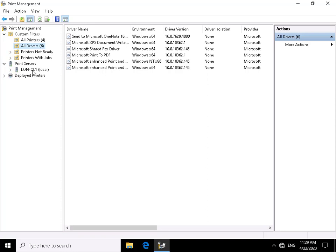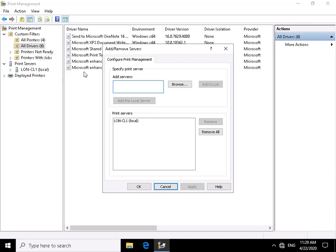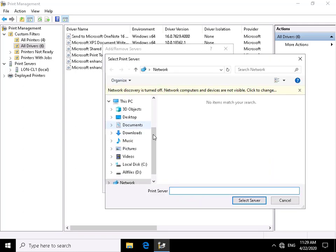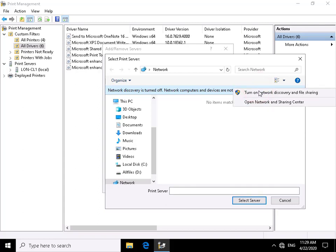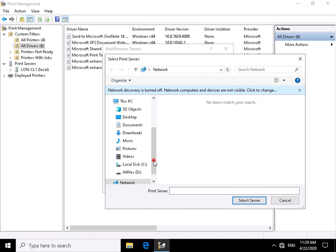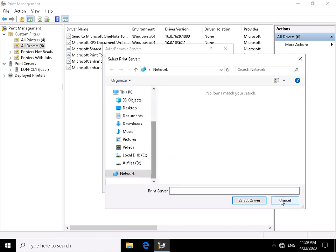Looking down we can see print servers. Currently we have our local print server lon-cl1. I also have another print server within the organization — lon-dc1. We'll browse through and turn on network discovery, which will allow us to search through the network.